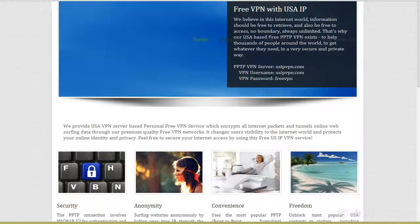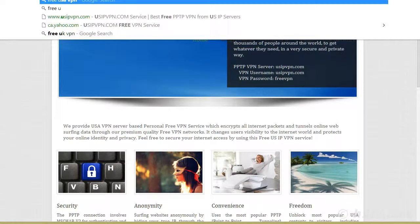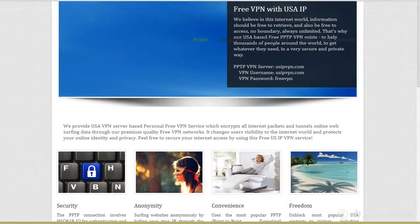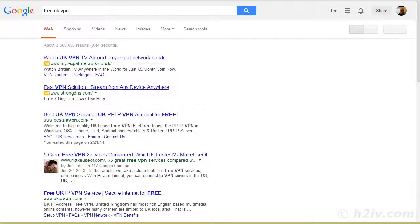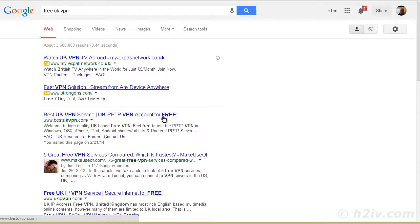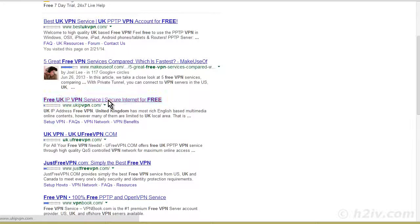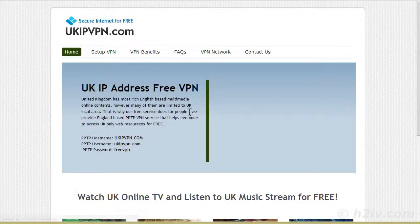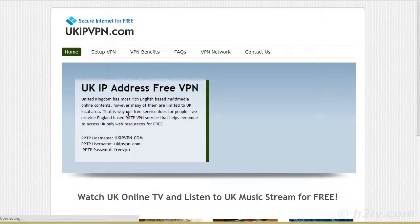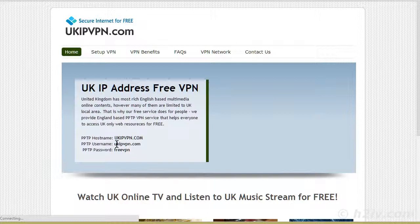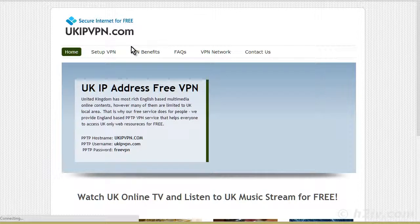So I'm going to go free UK VPN. So best UK VPN service. You can go through and look at them here. Free UK VPN service. Bring this one up. Now you'll see that this is along the same lines. You have UK IP VPN dot com. UK IP VPN dot com free VPN. So this looks like it's by the same provider.